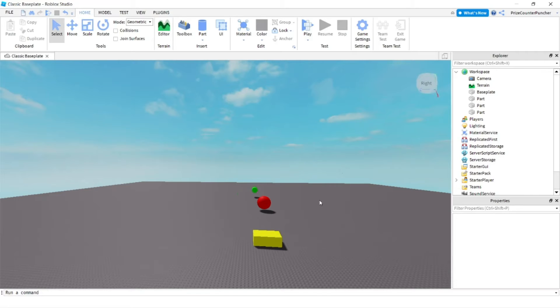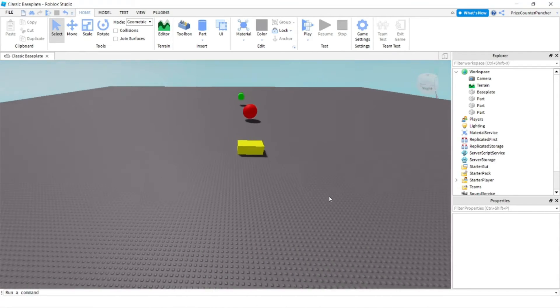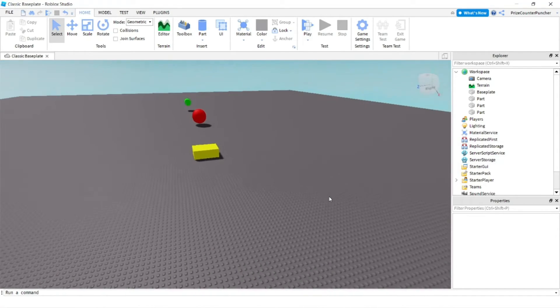To turn my camera, I press the right mouse button, hold it down, and then move the mouse to turn the camera.